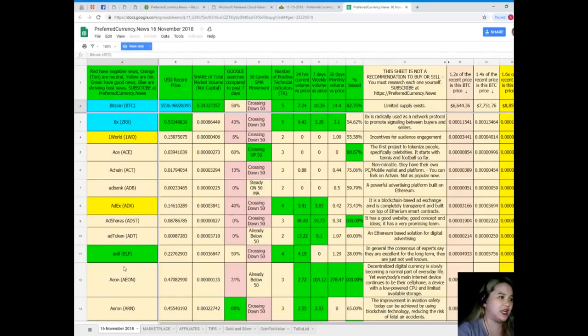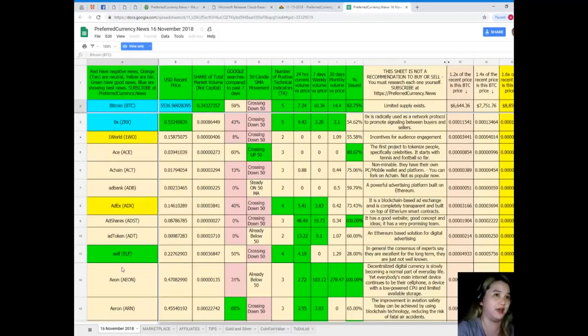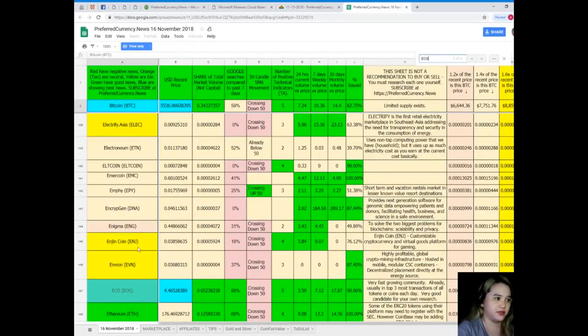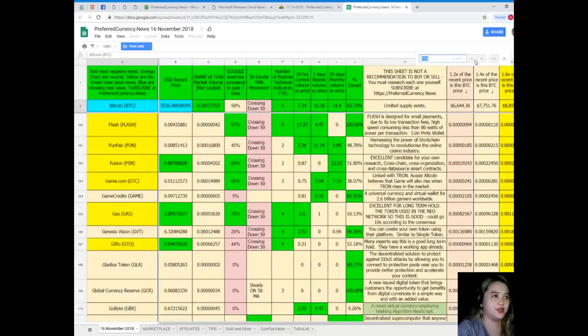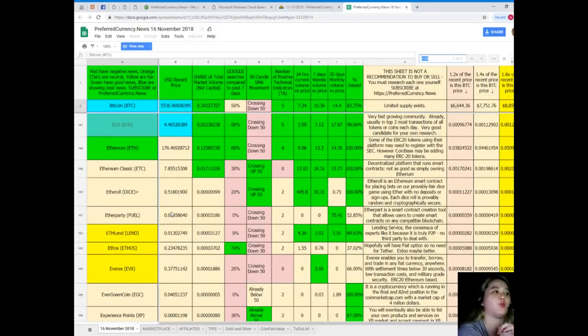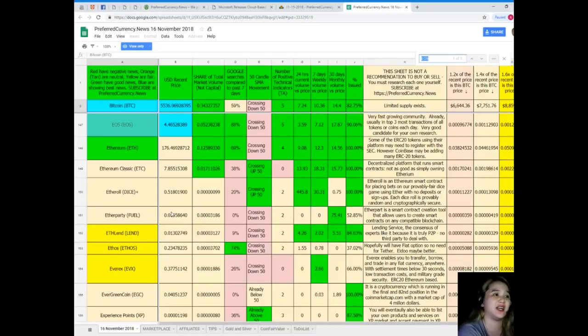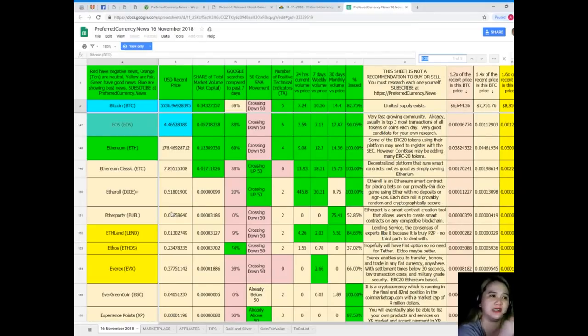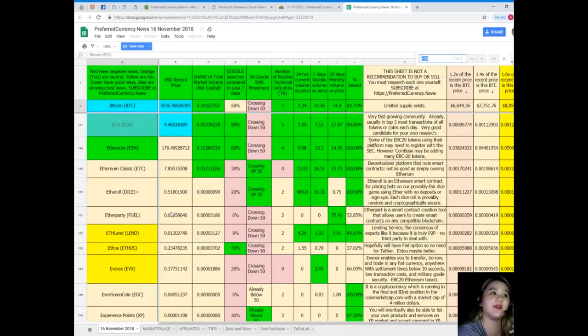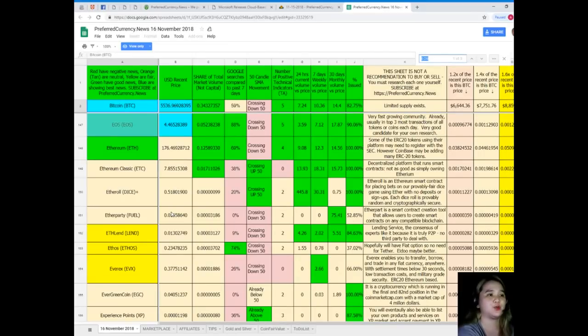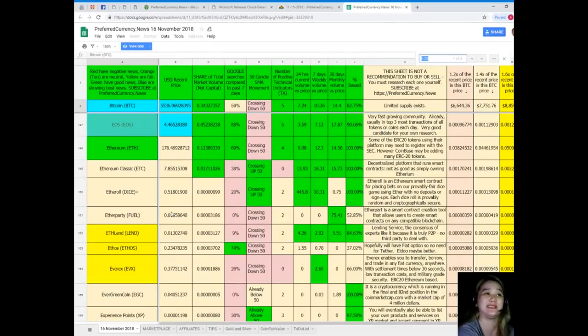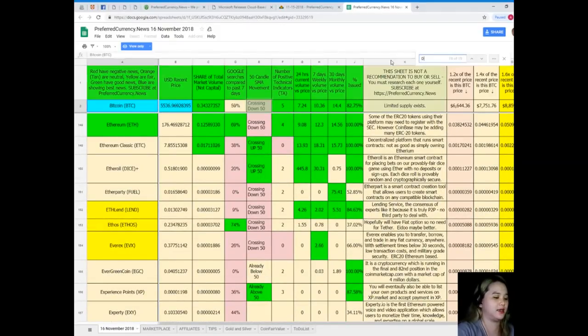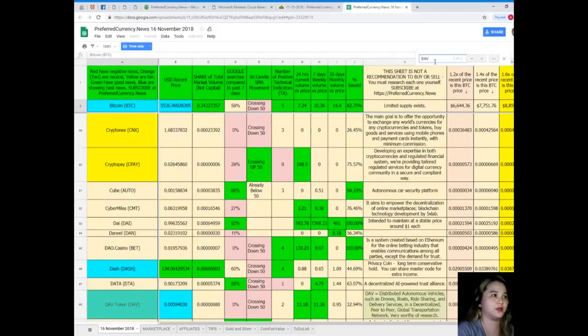Now if you would like to research other names of tokens and coins and it's not here and you want it to be easier to find, just click Control+F. For example, let's say EOS. For EOS today, EOS USD recent price: $4.46. Share of total market volume: 0.052%. Google searches compared to the past seven days: 88. It's also crossing down 50 like Bitcoin. Number of positive technical indicators: 5. 24-hour current volume versus price: 3.59. 7-day volume versus price: 7.12. 30-day volume versus price: 17.87. Percent issued: 90.06%.